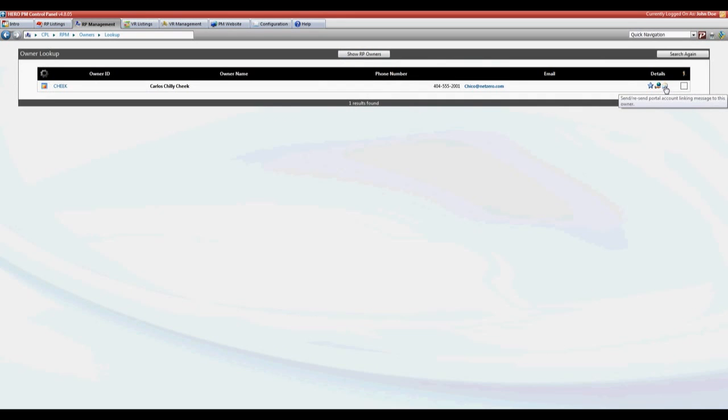If this icon is a portal window instead, a small icon of the portal window, that indicates that they've already set up their account and linked it. Next we're going to take a look at the owner's perspective.